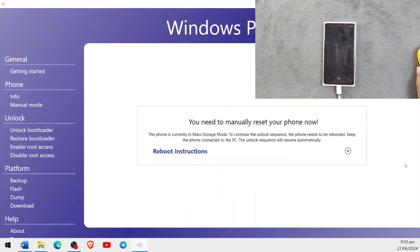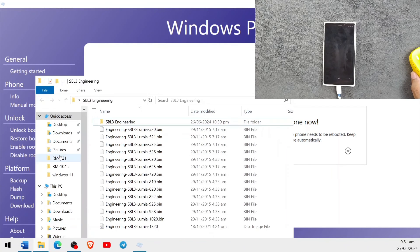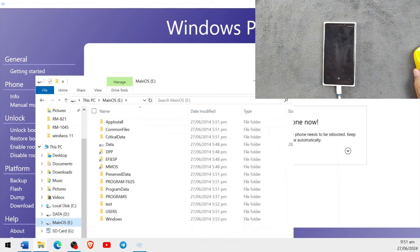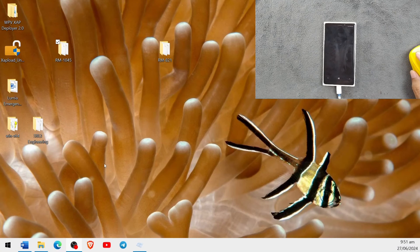The bootloader is unlocked and our device has booted into Mass Storage mode. As you can see, if you open File Explorer, you will see the MainOS section — MainOS E. You should not delete or do anything there. Now we can minimize WP Internals Tool and open X-Upload Unlocker.